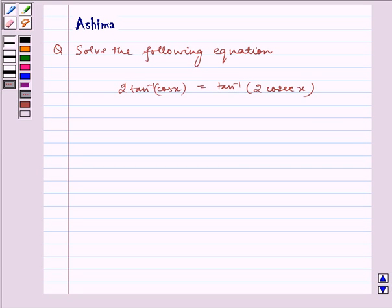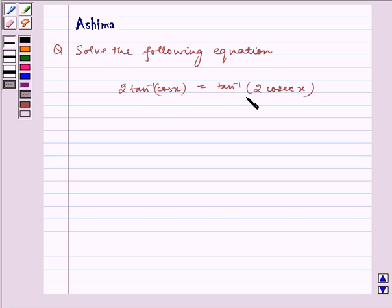Hello and welcome to the session. Let us understand the following problem today. Solve the following equation: 2 tan inverse cos x is equal to tan inverse of 2 cos x.